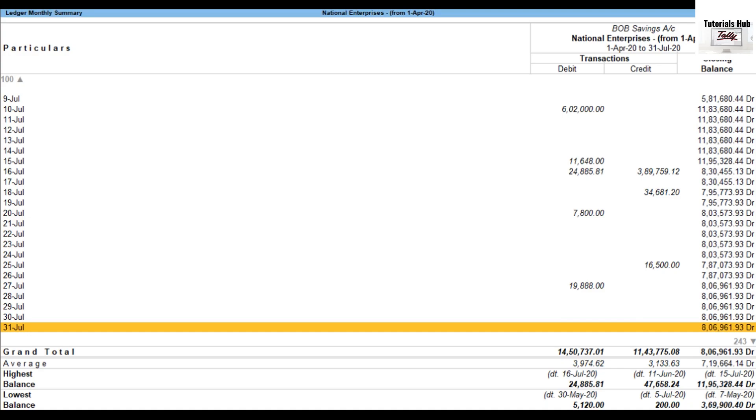Please note, Tally Prime displays average details for the month, highest balance and lowest balance details along with the grand total of the report.